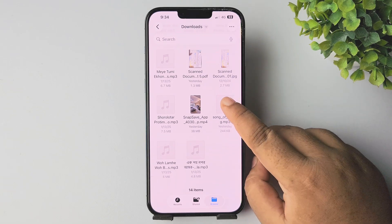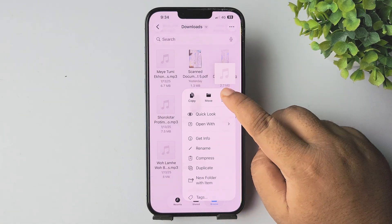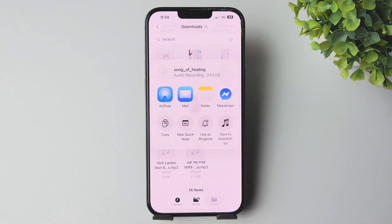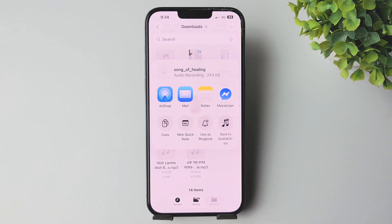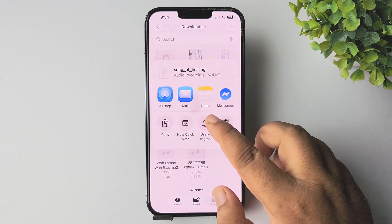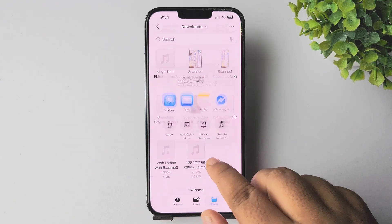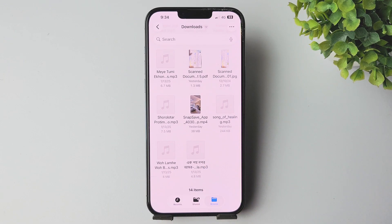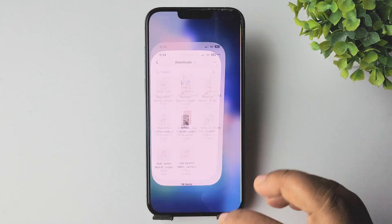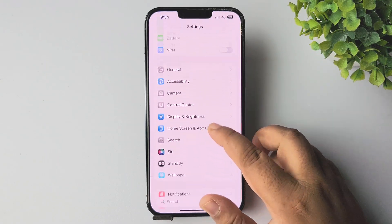Just long press on the audio, then tap on Share, and here you get the 'Use as Ringtone' option. If you're using iOS 26 or a newer version, just tap on 'Use as Ringtone' and the ringtone will be saved to your iPhone's ringtone list.